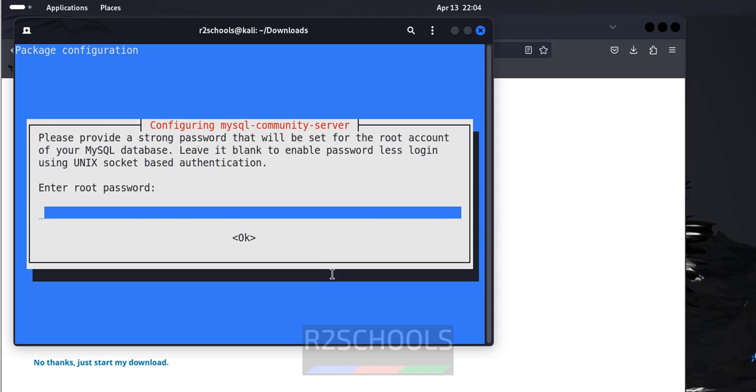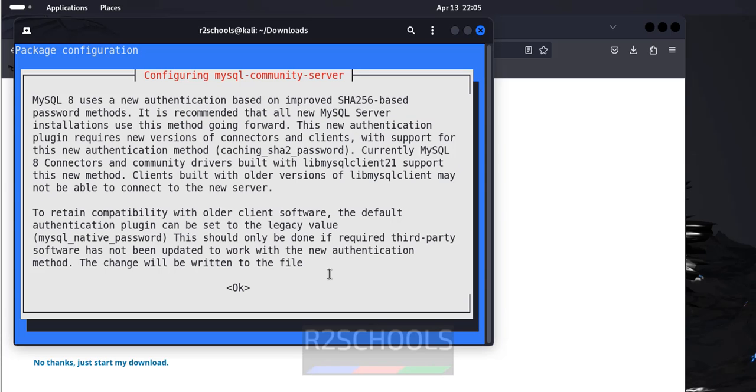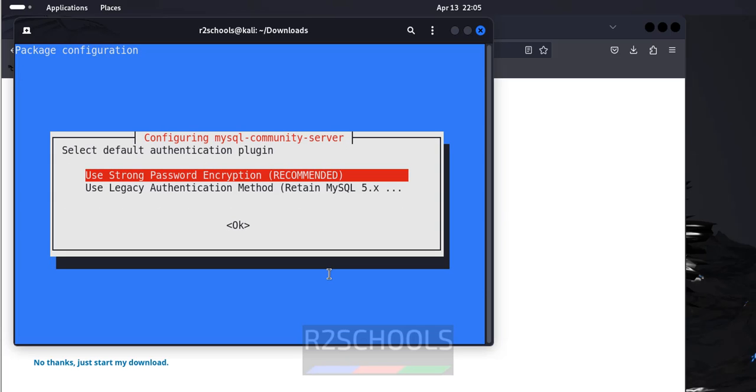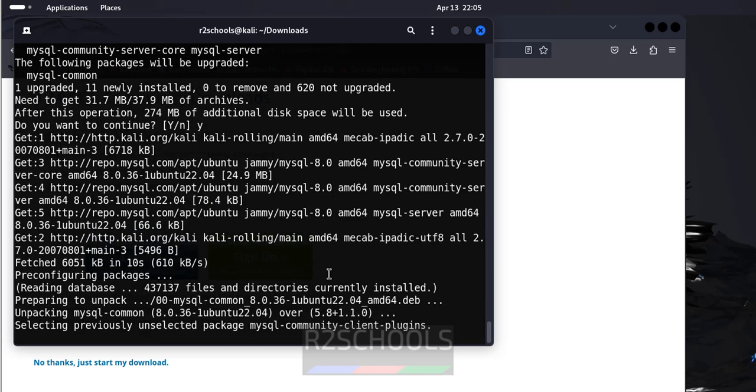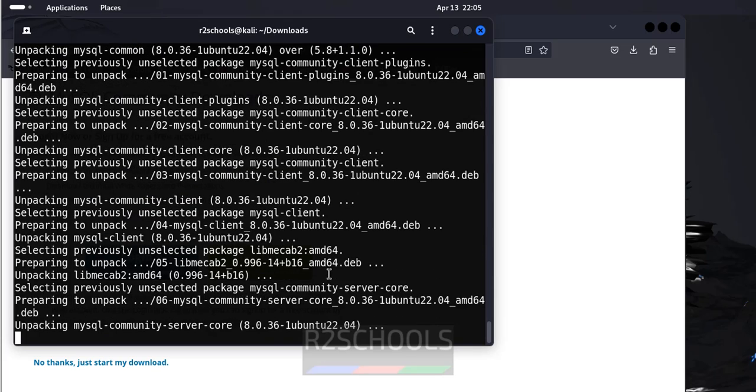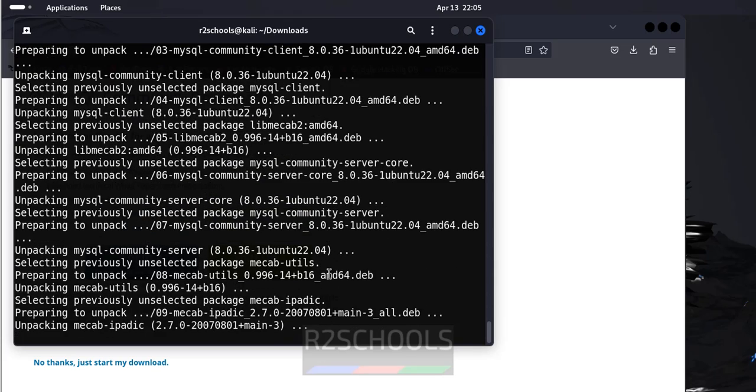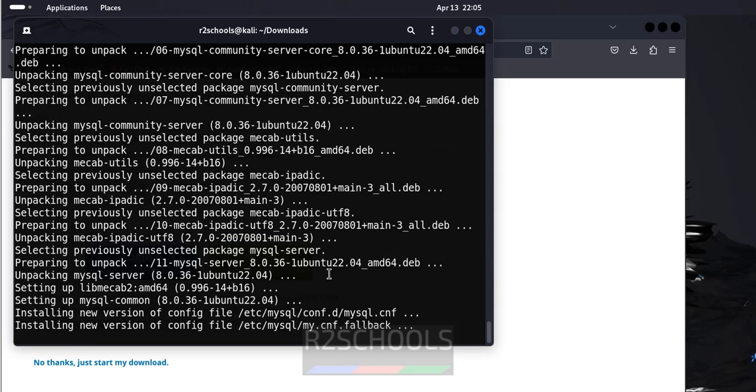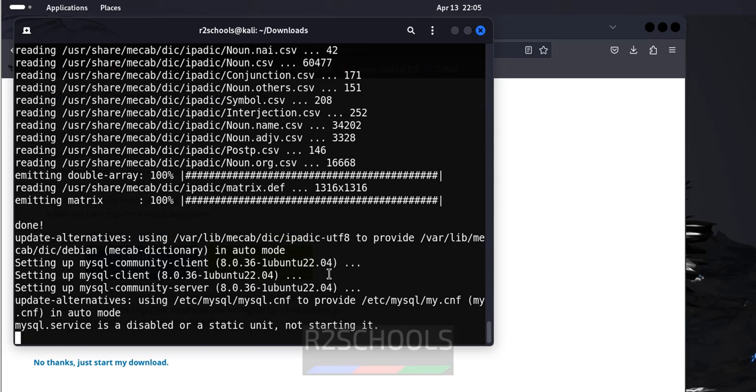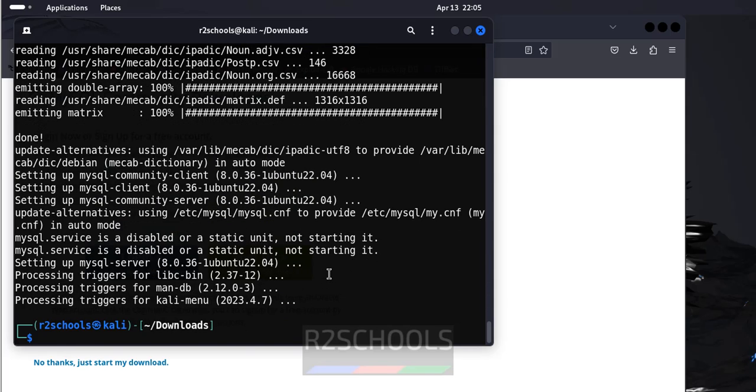Provide the password for the MySQL community server. That is the password for root user. Use the tab and hit enter. Again, provide the password. Use the tab and hit enter. Use the tab for okay and hit enter. See, we have successfully installed MySQL 8.0.36.